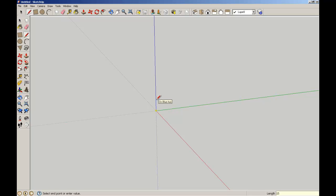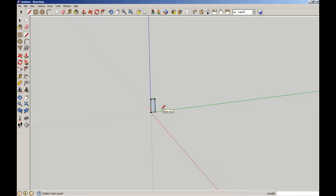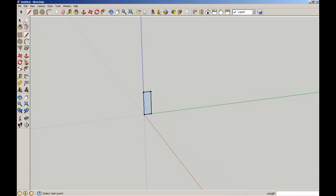My joist will be 150mm high and then 50mm wide, snap down to there, snap out to my end point. So there we have the end section of my joist.